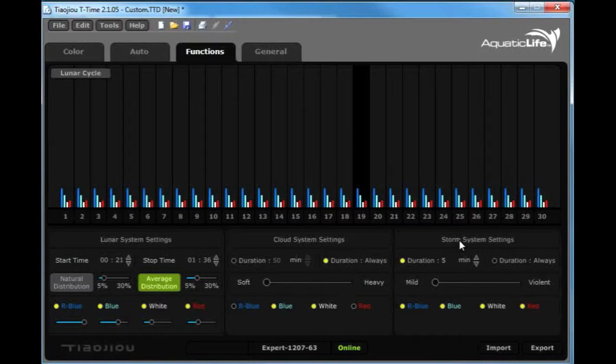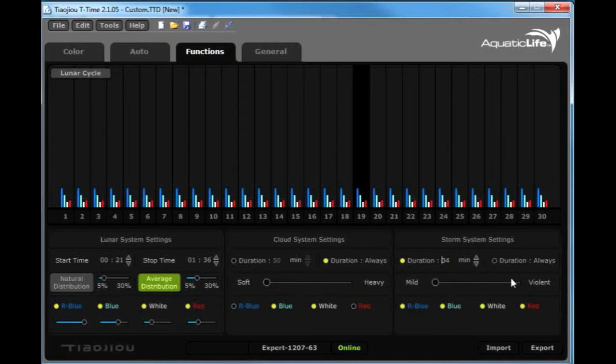Same goes with the storm system settings. You again can change the duration that you would like. Now the storm system essentially is the lightning mode, and you can change from mild to violent. The mild to violent intensity is going to be the amount of flashes, which is how close the flashes are to each other.